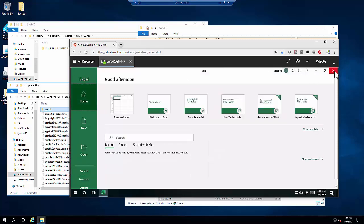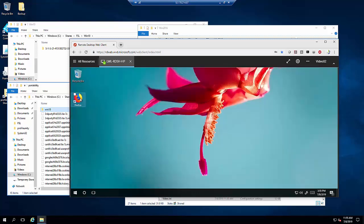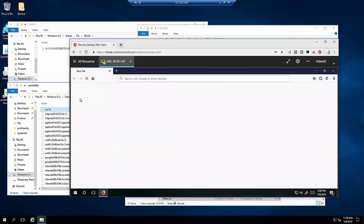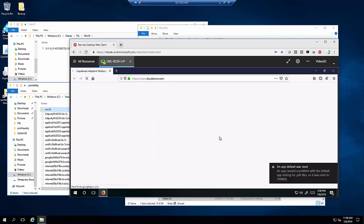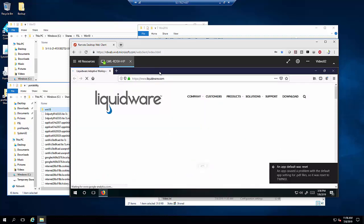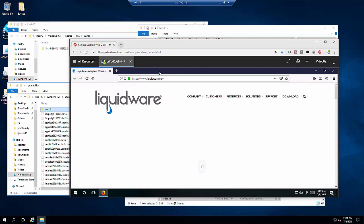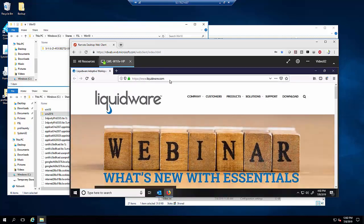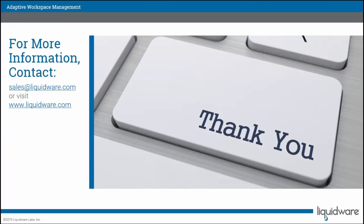When Profile Unity and FSLogix run together, it is truly a better together environment. Let's open up Firefox, which has never been opened on this RDSH desktop running Windows Server 2016. You'll see that the homepage has indeed followed the user and is now set from the previous operating system environment to liquidware.com. This concludes our demonstration of Profile Unity and FlexApp running better together in a Microsoft WVD environment. For more information, visit liquidware.com.